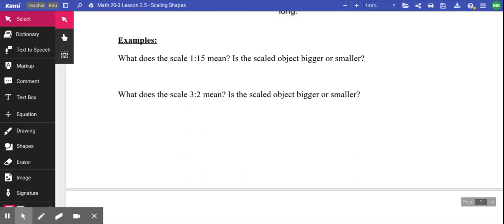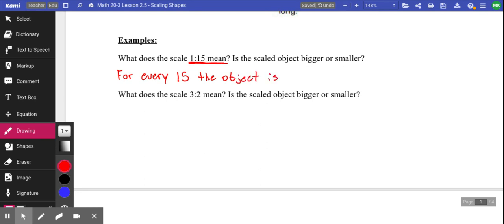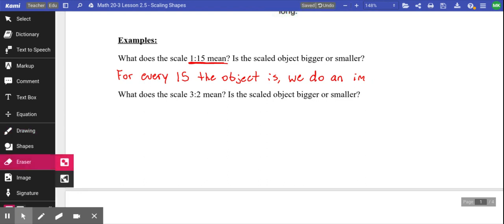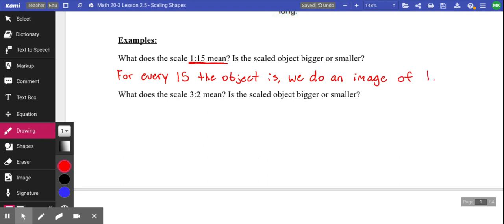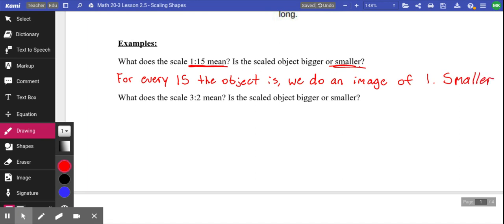So when we look at the scale 1:15, what it means is that for every 15 the object actually is, we draw an image of one. If something was 15 kilometers long, it's now going to be one kilometer long. That's getting smaller — we're taking something and shrinking it down to a smaller size.